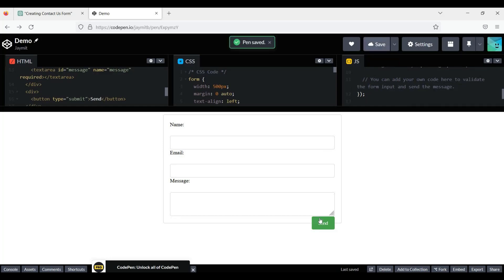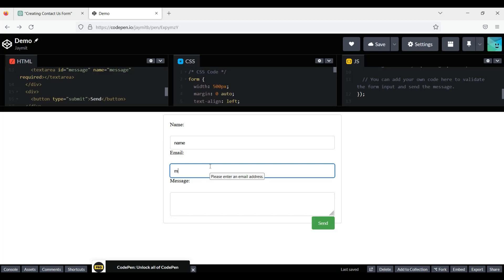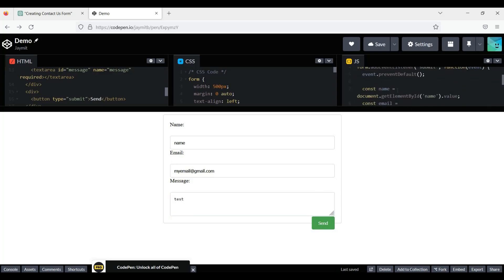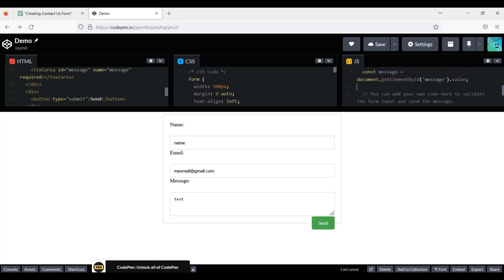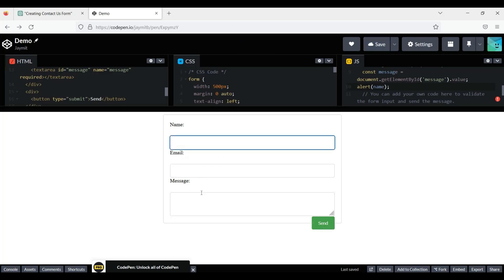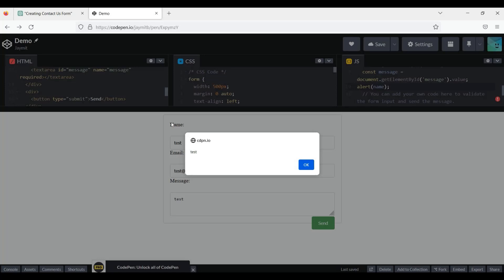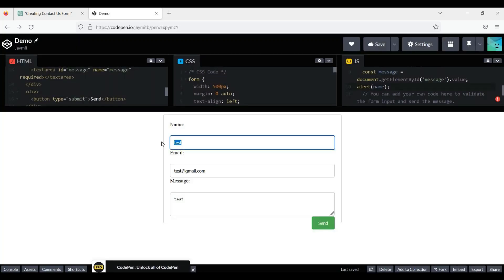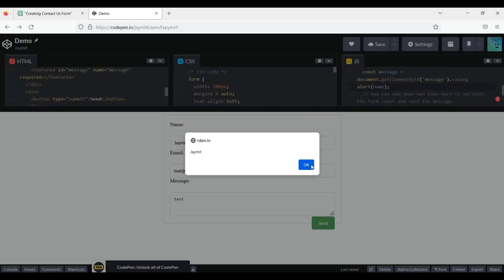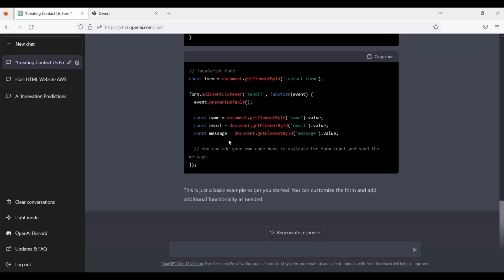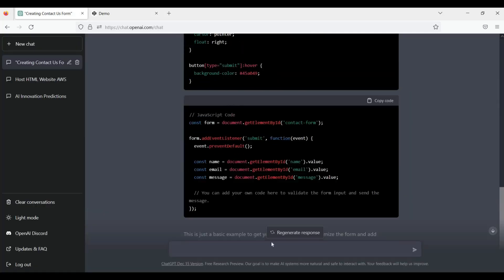All the code is already created. If we enter something here with name and email, there is some validation. If we hit Send, it will call the JavaScript code. We can even add alerts. Whatever is entered in the name field will get printed. So here, code has been generated for a contact us form with HTML, CSS, and JavaScript.